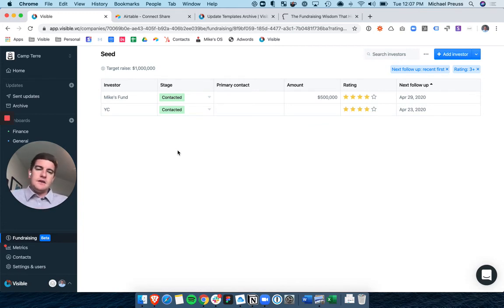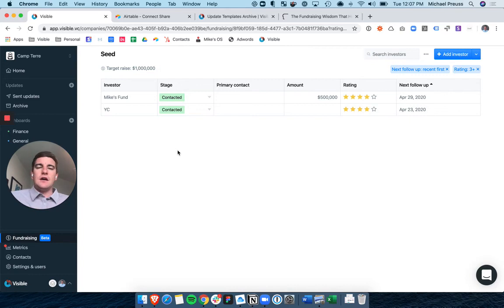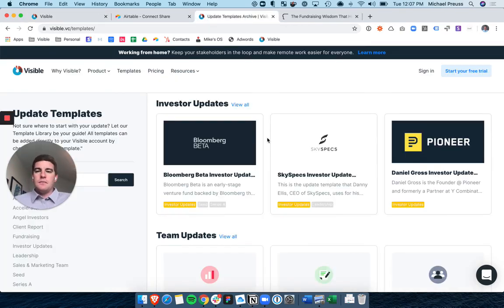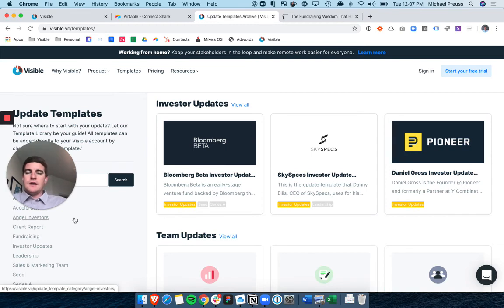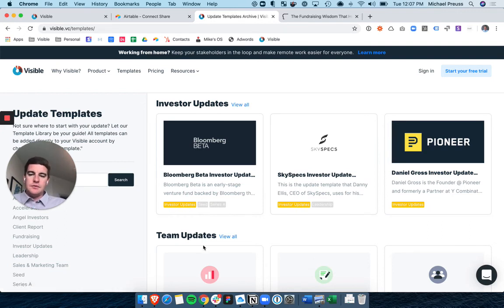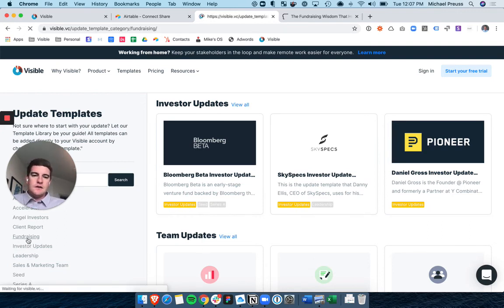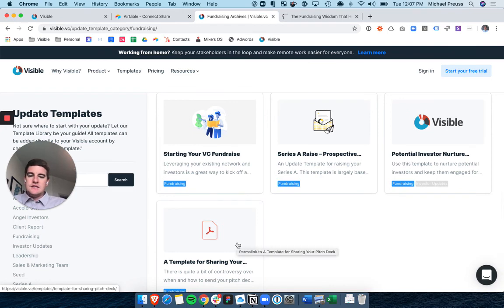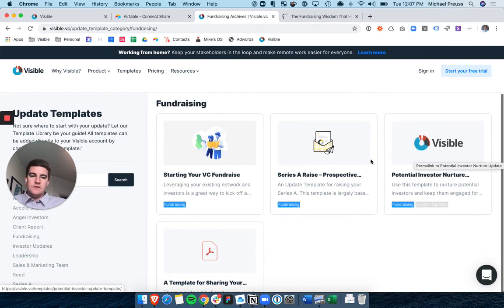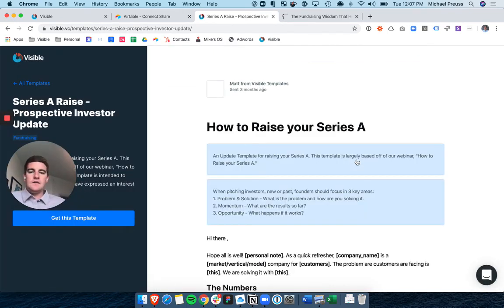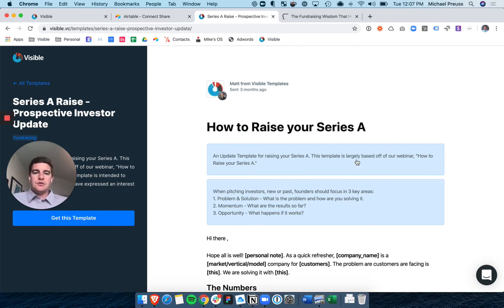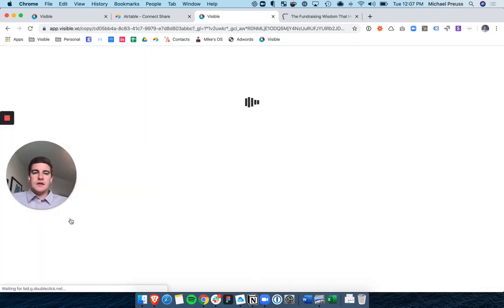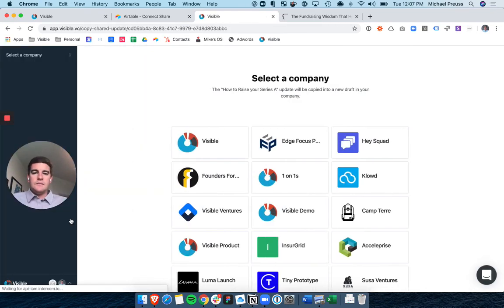Now, with the fundraising CRM we talked about, we have the open source database that we're building. The last piece is how do I use maybe my current investor update or version thereof to nurture potential investors? And so I want to point out in Visible on our website, we'll link this in the follow-up, slash templates on our marketing website. We have some great templates to help you get started, particularly with fundraising and some different templates that you can use. So maybe I want to use, maybe I'm raising a Series A. Here's a Series A potential template. I'm just going to click Get This Template here.